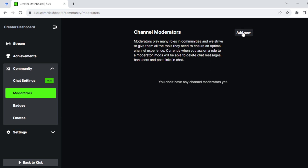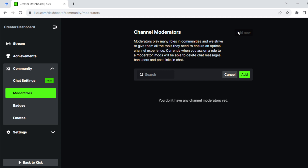To add a moderator, click on Add New in the box next to Channel Moderators. Once you click Add New, a search box will be displayed. Enter the username of the person you want to mod, then go ahead and click Add, and the person will be modded automatically.